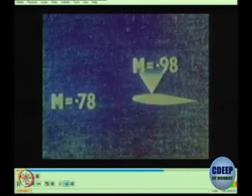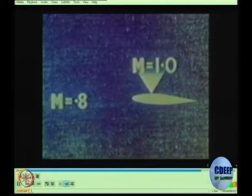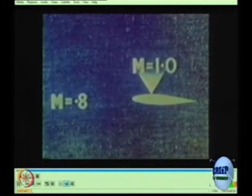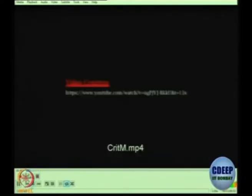Eventually, just at this point on the wing, the air reaches the speed of sound, although the aircraft as a whole is still flying slower than sound. The aircraft's Mach number when this happens is called its critical Mach number, usually written as M crit. So this is very clear.